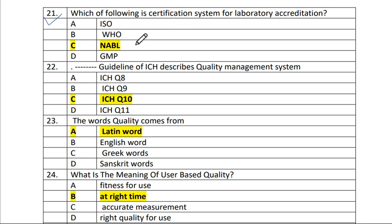Question 21: Which of the following is the certification system for laboratory accreditation? The answer is NABL — National Accreditation Board for Testing and Calibration Laboratory.